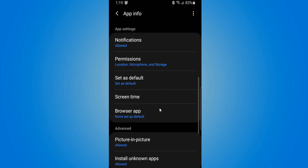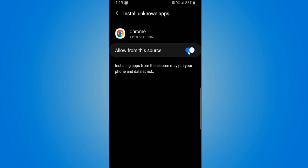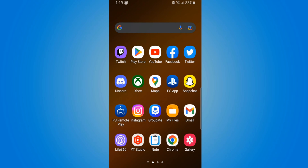Scroll down under this list until we get to Install Unknown Apps. Checkmark this and make sure it's blue and allow it. Then go back to the home screen and select Google Chrome.